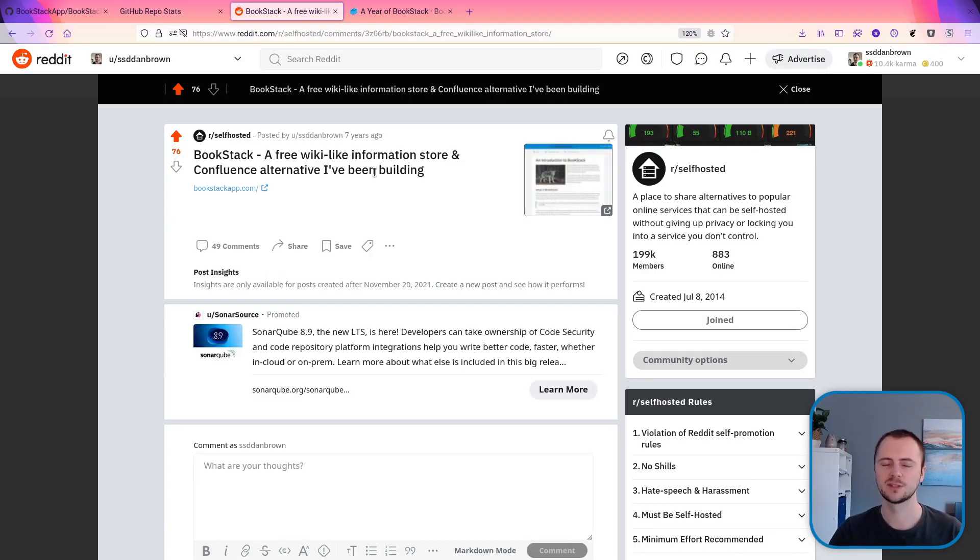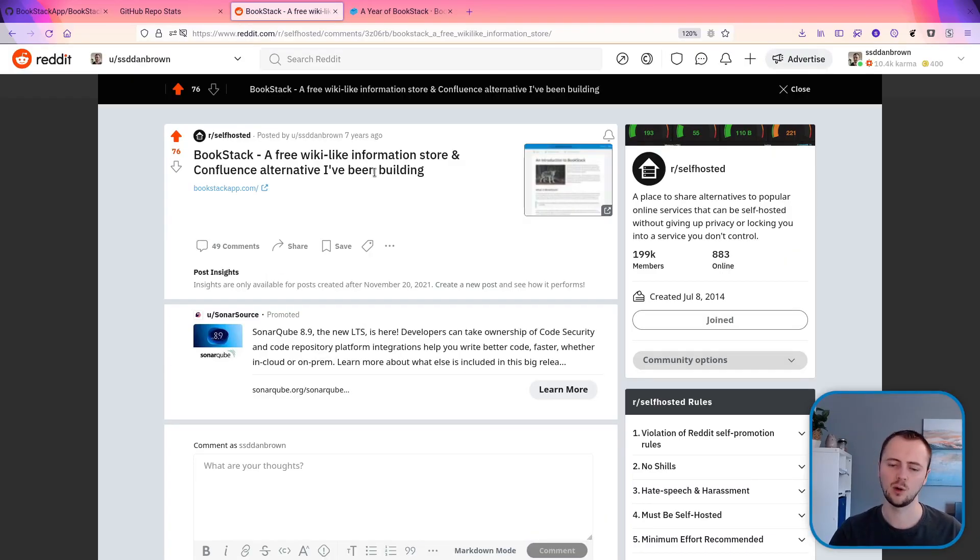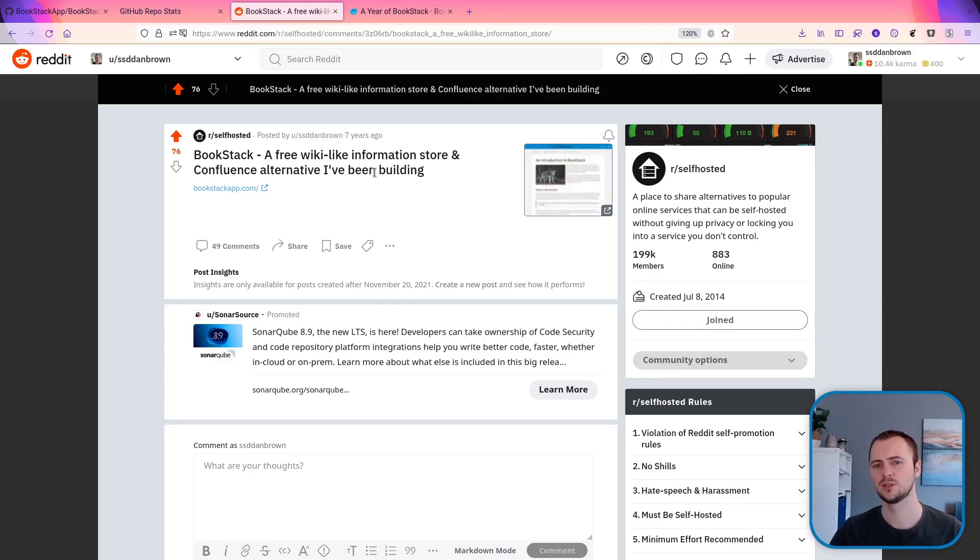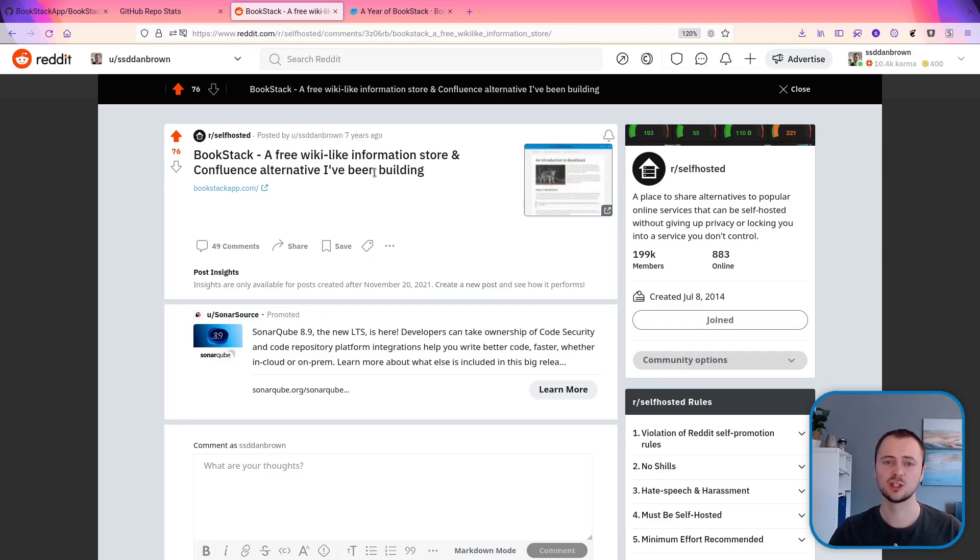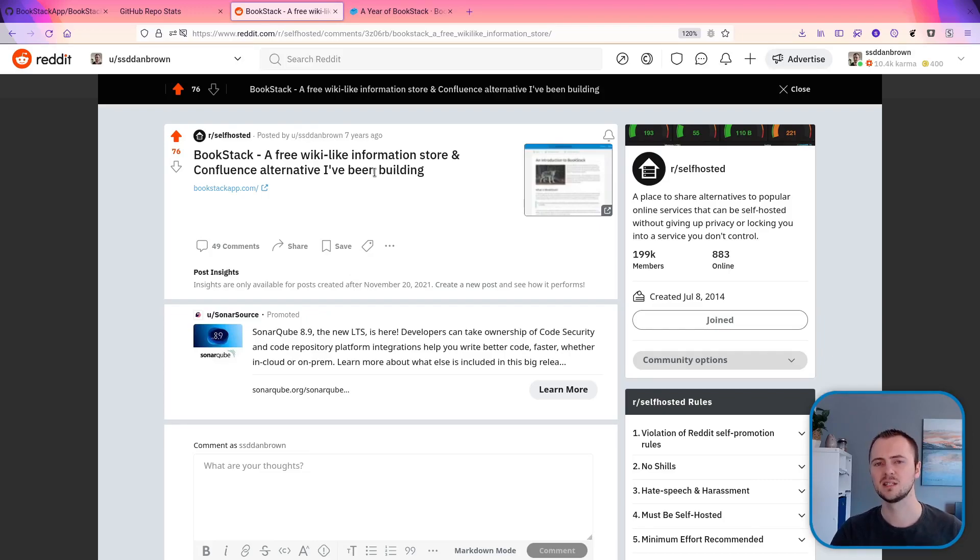Now to mark this milestone, I thought we'd do something a little bit different and look back on the original post that I put up for Bookstack on Reddit. Now this was the first bit of outbound marketing, or just any sharing of the project that I did.